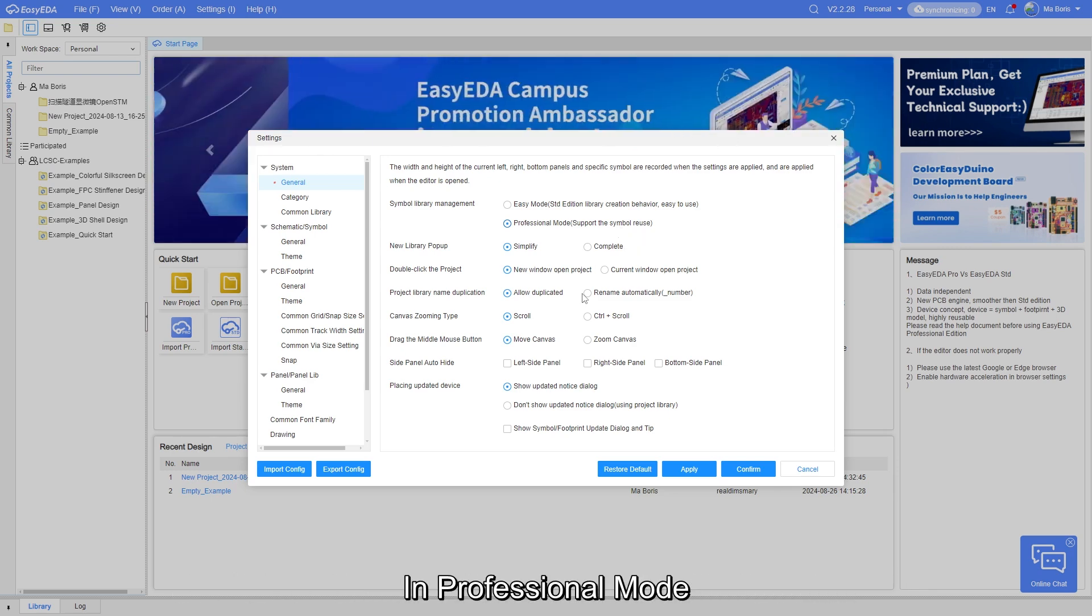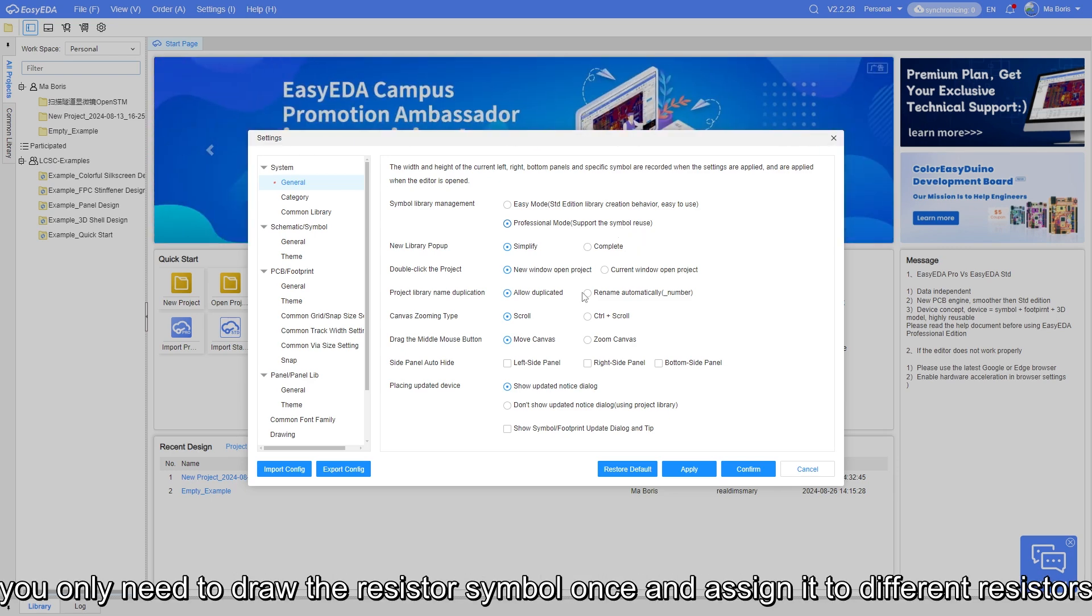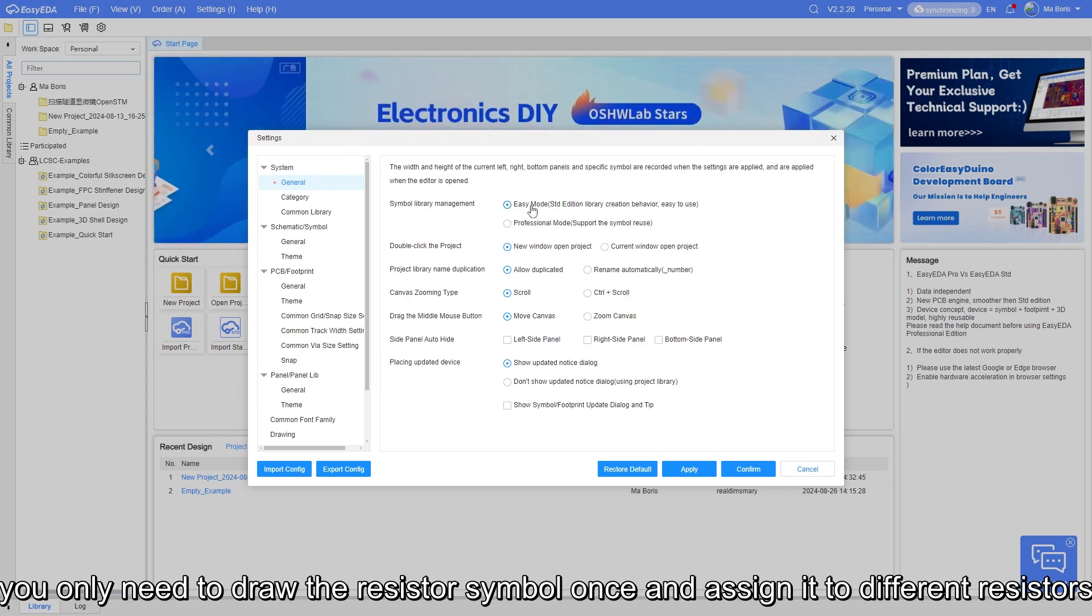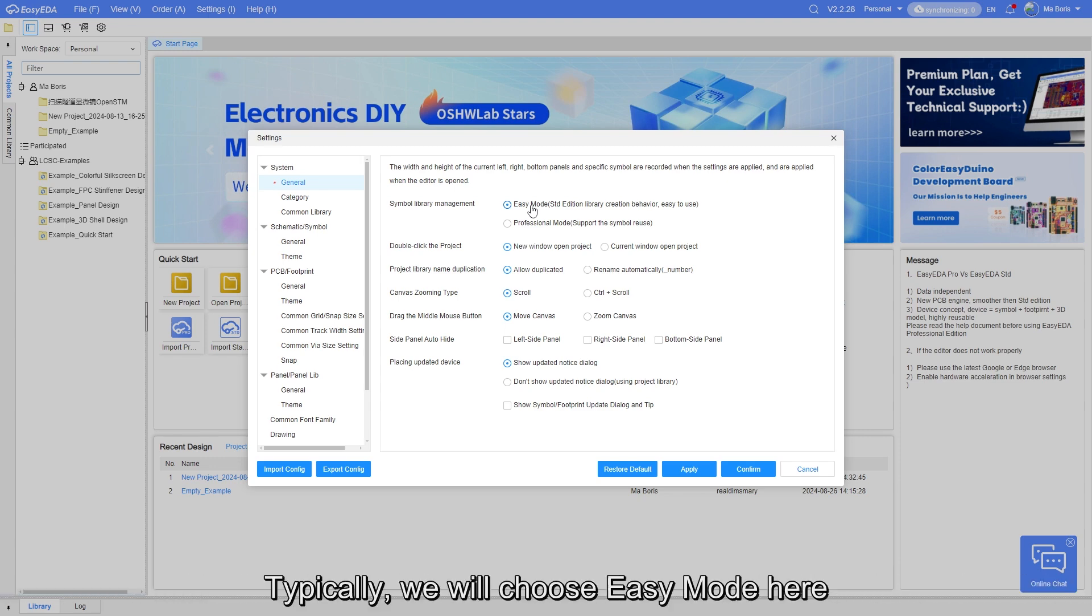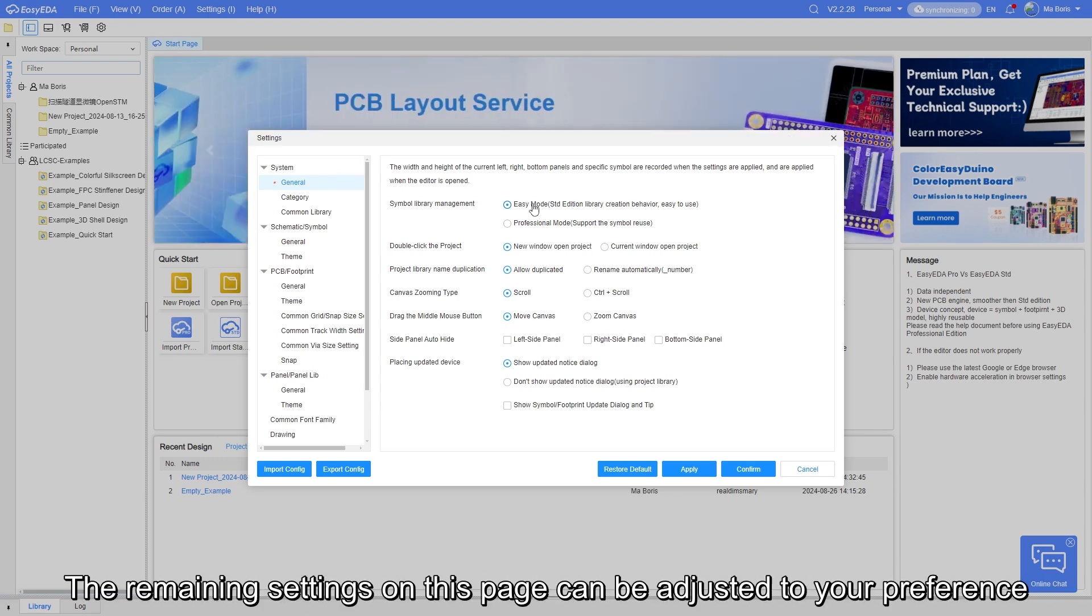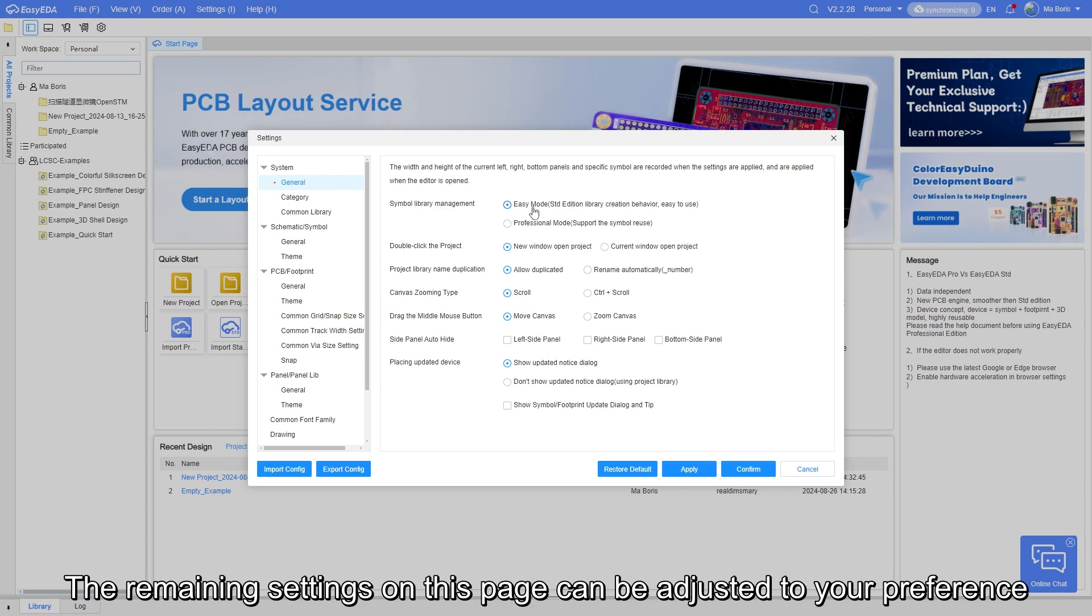In professional mode, you only need to draw the resistor symbol once and assign it to different resistors. Typically, we will choose EZ mode here. The remaining settings on this page can be adjusted to your preference.